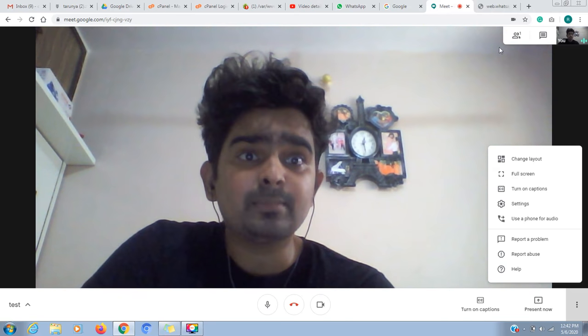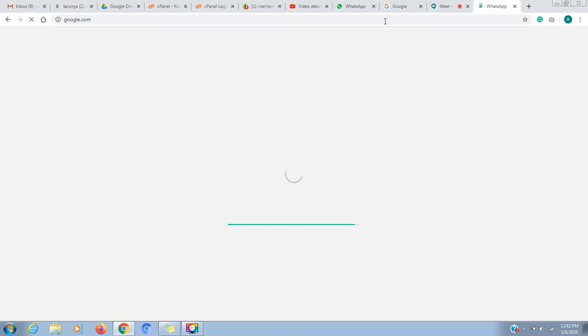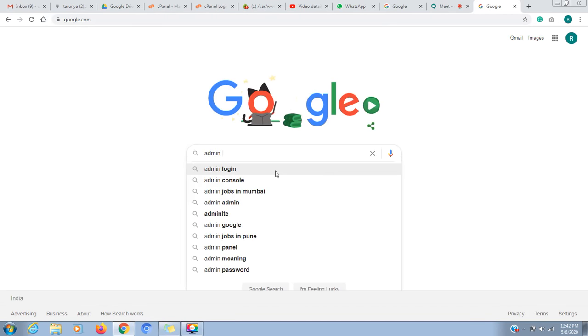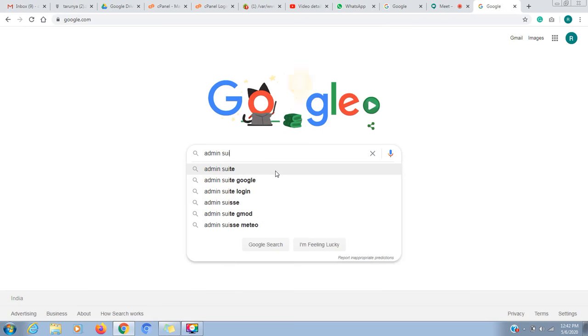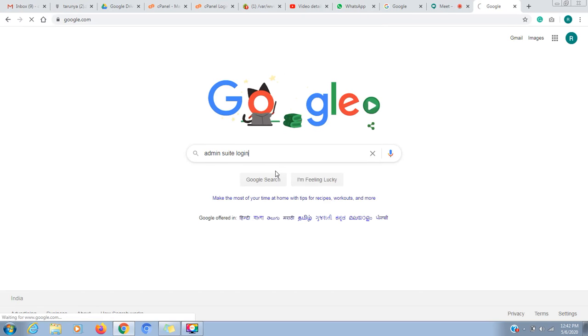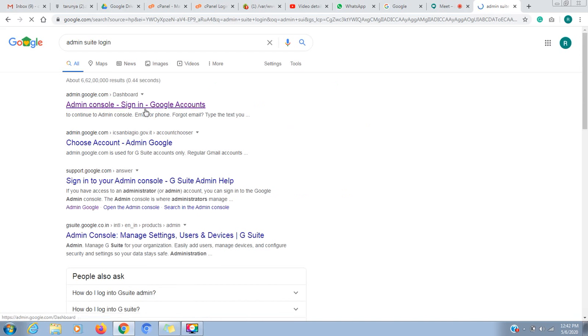I will go to Google. After going to Google, I will add admin suite login. I will click on admin suite login, click on the first link, admin.google.com. I will log in here and change a setting.